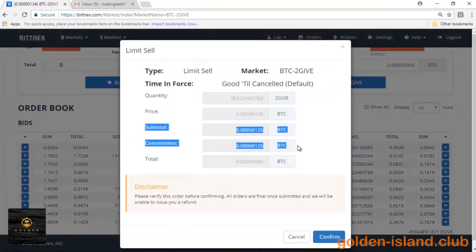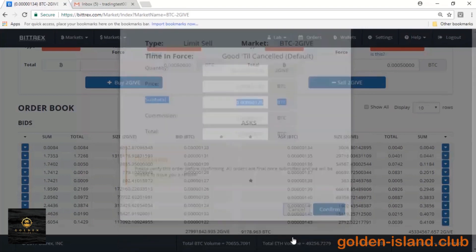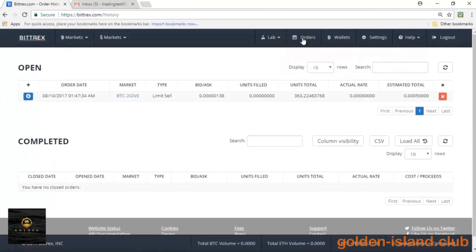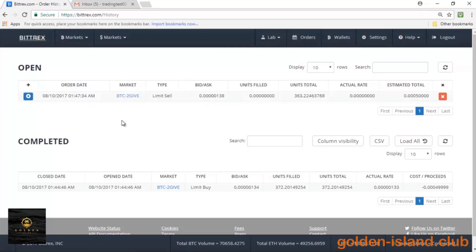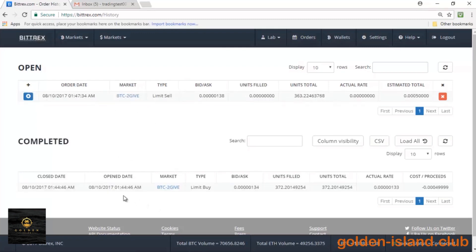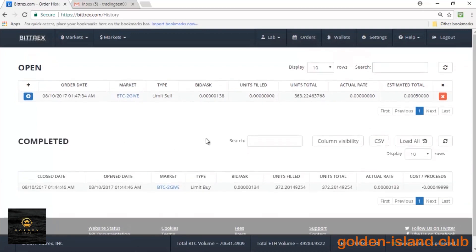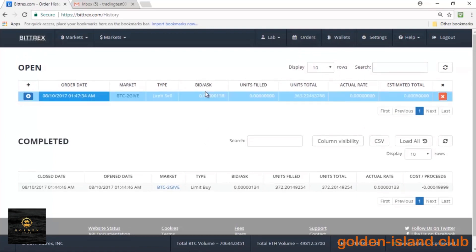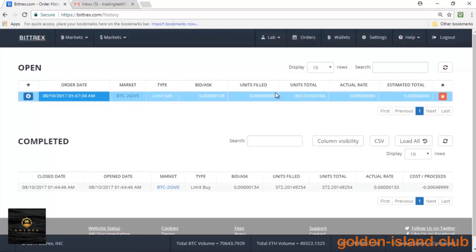Let's go ahead and click on Orders so you can see everything in more detail. You'll see my open orders and my completed orders. That order that we bought was fulfilled immediately and already went to my completed orders. My pending order is still in the open slot. You can see the total units bought, the bidding or asking price, what type of sell it is, the market, order date, and time — everything's pretty detailed.